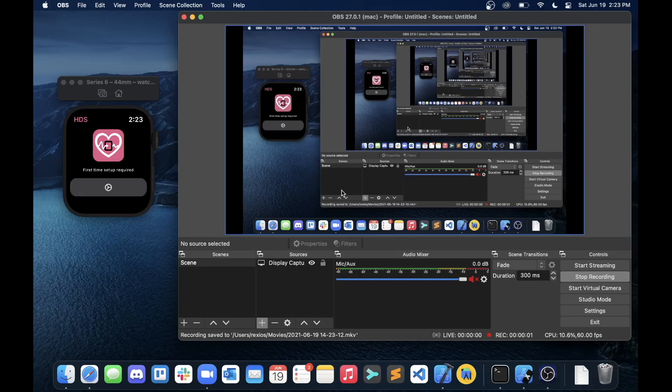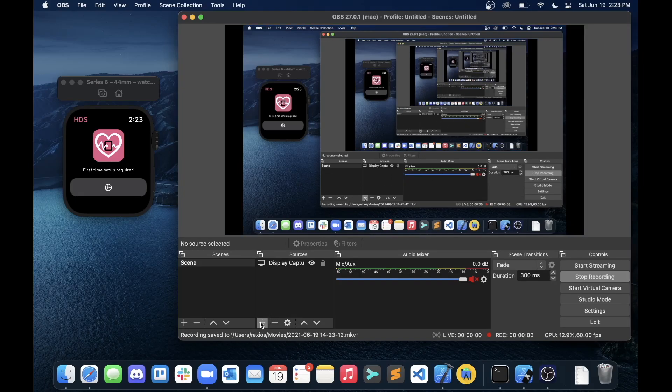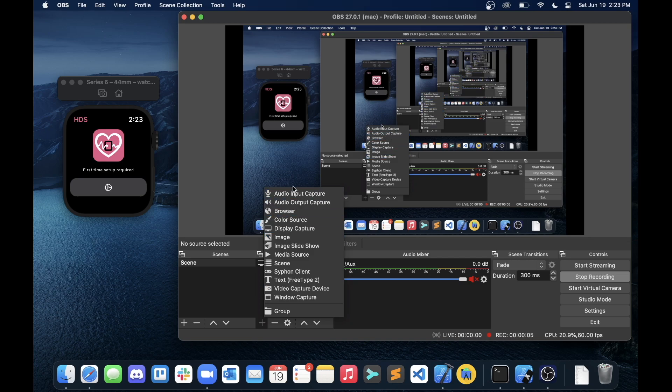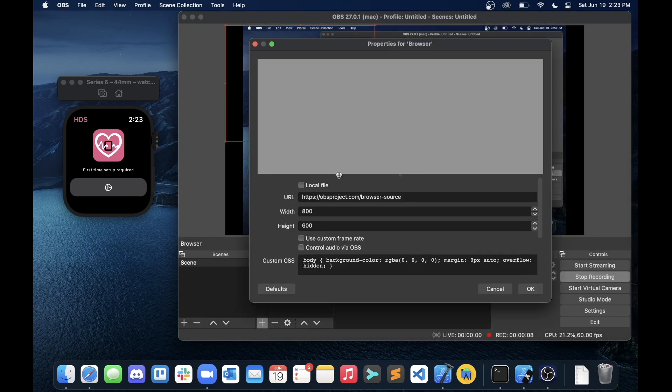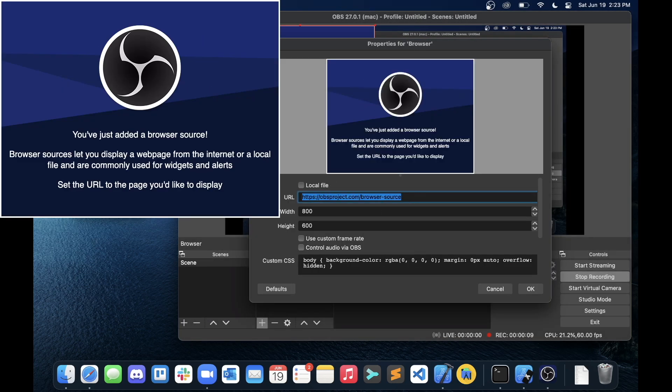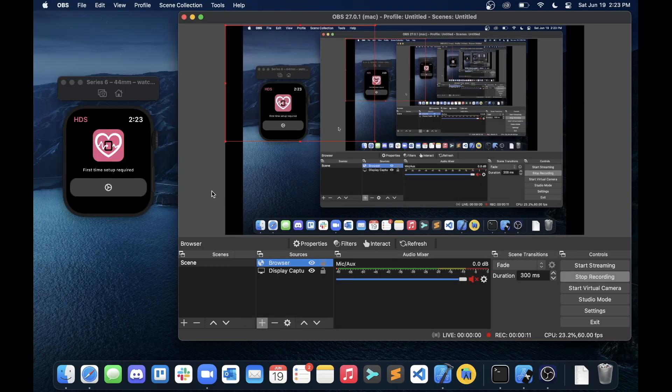Here's how to set up Health Data Server for OBS. First, you're going to want to add a browser source in OBS. Doesn't matter what you call it. For the URL, put hds.dev.